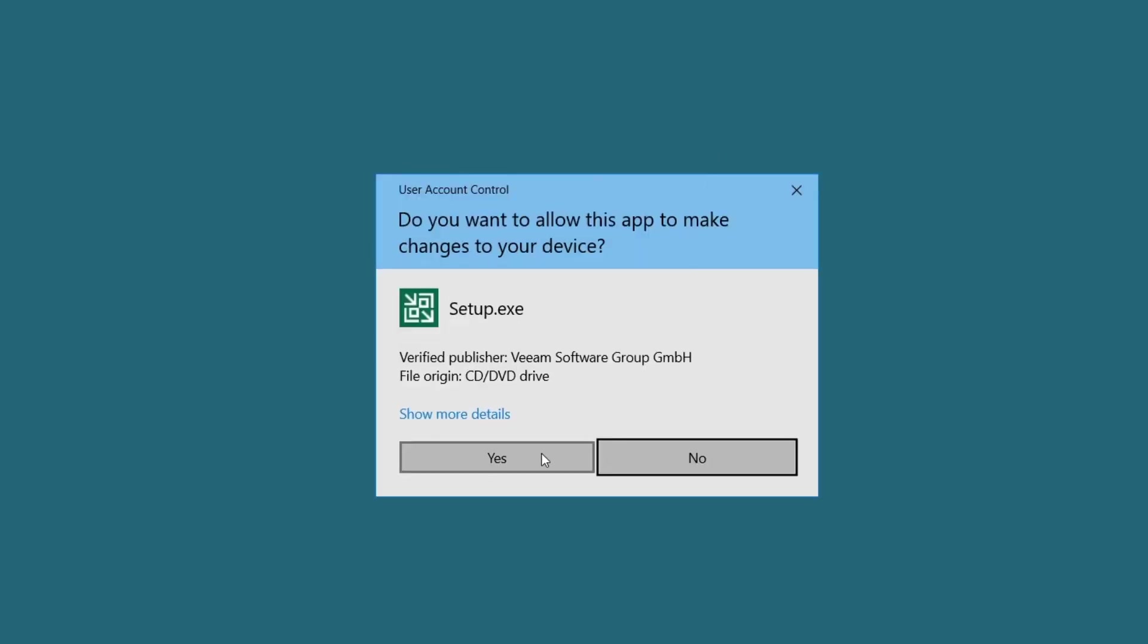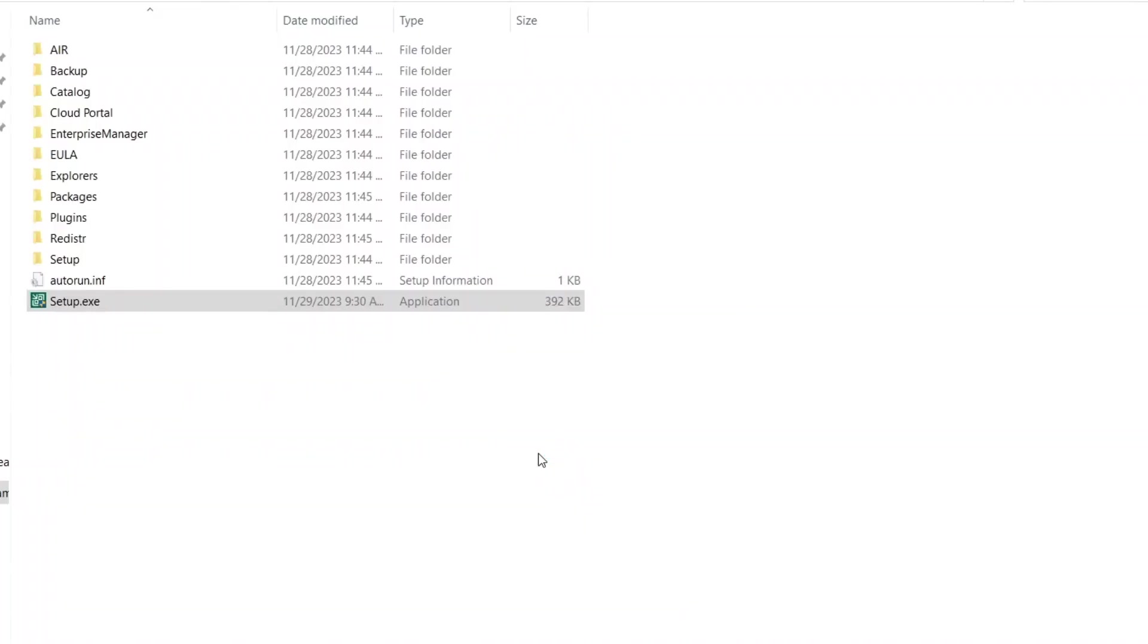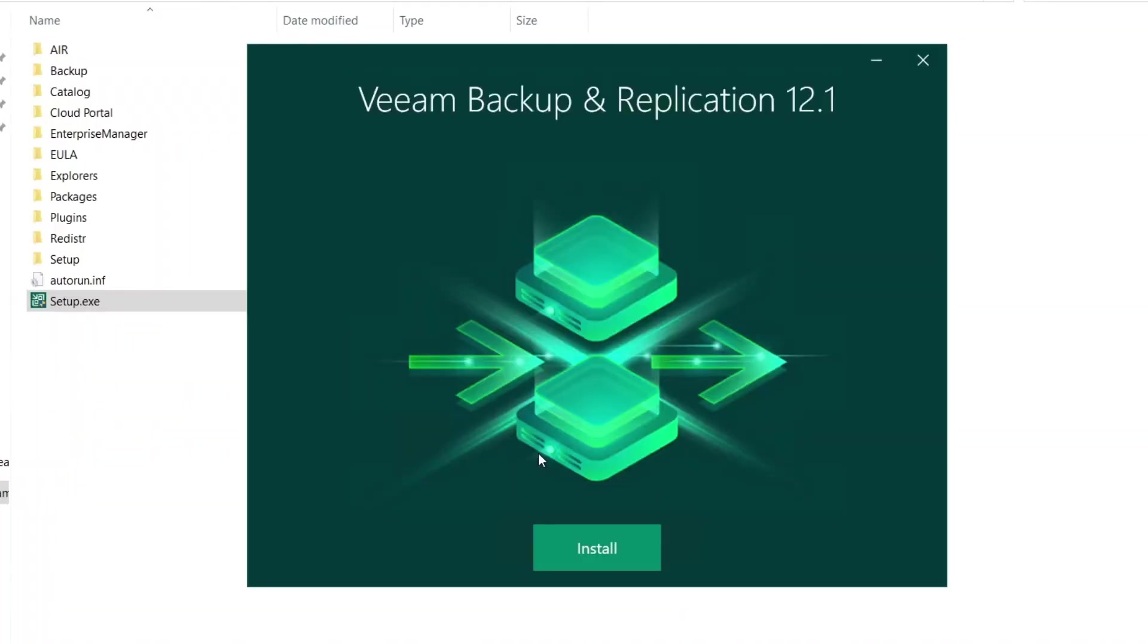And then if we try to run the install again, it sees that it's just an install and not an upgrade anymore.